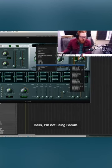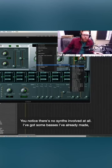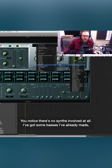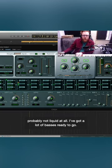I've got bass sounds. I'm not using Serum - you notice there's no synth involved at all. I've got some basses I've already made, probably not liquid at all. I've got a lot of basses ready to go.